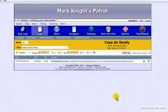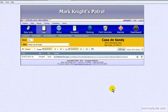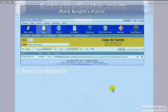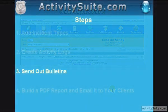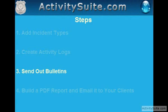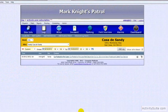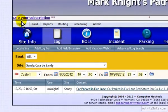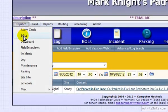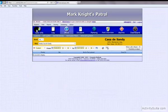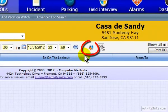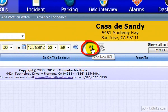You can now move on to Step 3, Sending out Bulletins. Bulletins are normally sent out by Dispatch from the BOLs option. To send a bulletin to your security officers in the field, hover your cursor over the Add New BOL button and click.